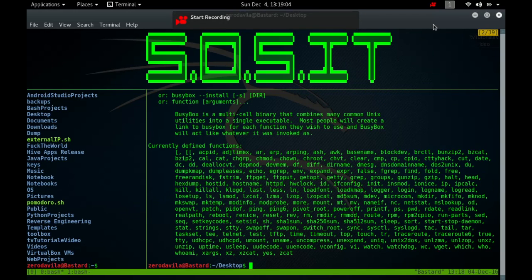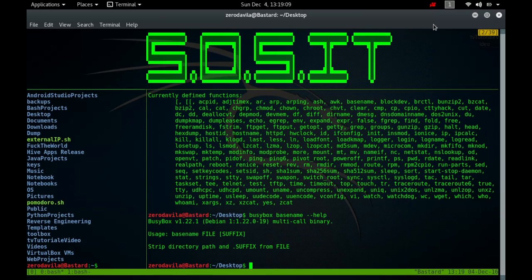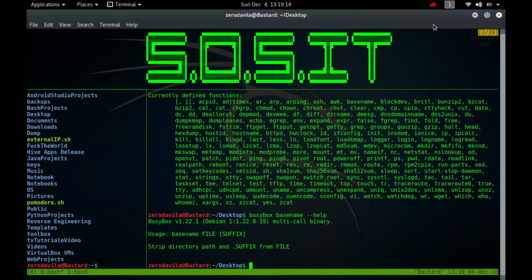The basename command strips the directory and suffix from filenames, so it prints the filename with any leading directory component removed. If specified, you can also remove the trailing suffix.